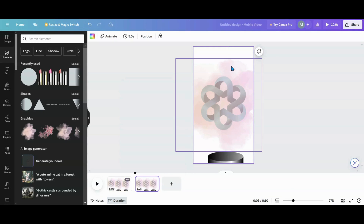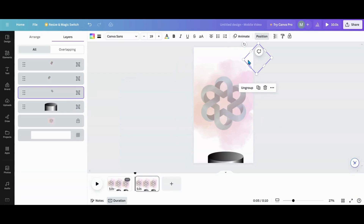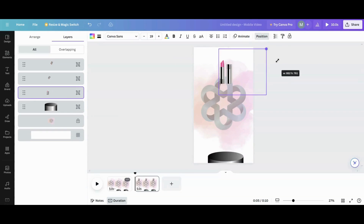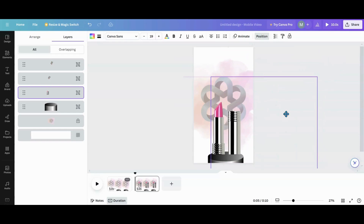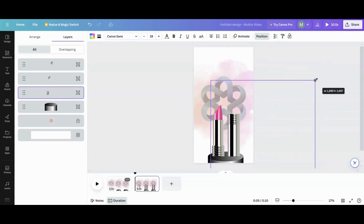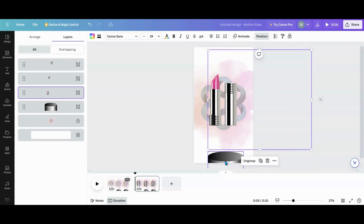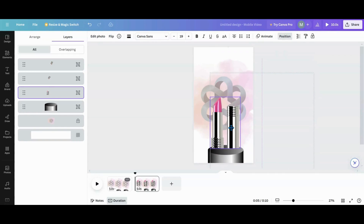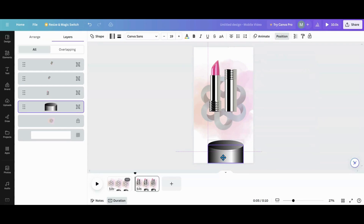I'm going to duplicate the page and then go into position to find the lipstick I want to bring in first. I'll bring it over — remember when you pull elements off the page, always keep the purple guide on. Do not let the purple come off or you lose the element entirely. Then I'll make the lipstick as big as I need it to sit on the little pedestal. Oh, I forgot to raise the pedestal — let me raise that up.